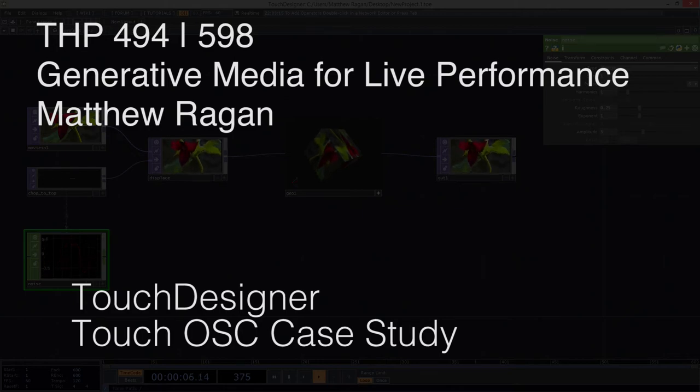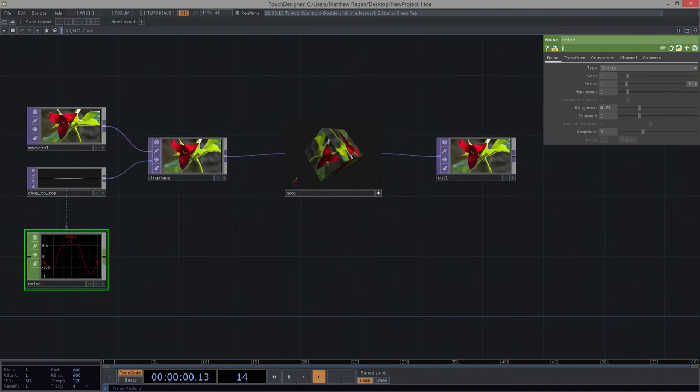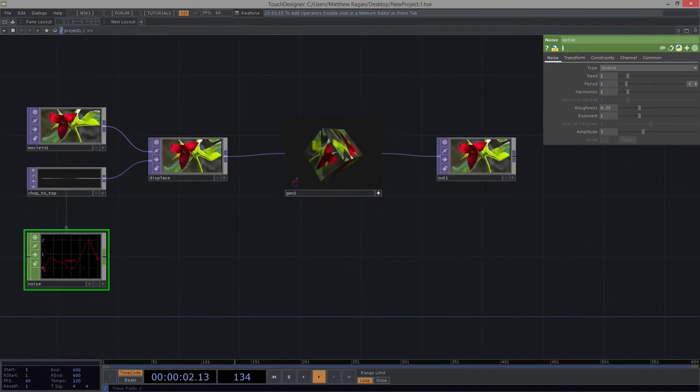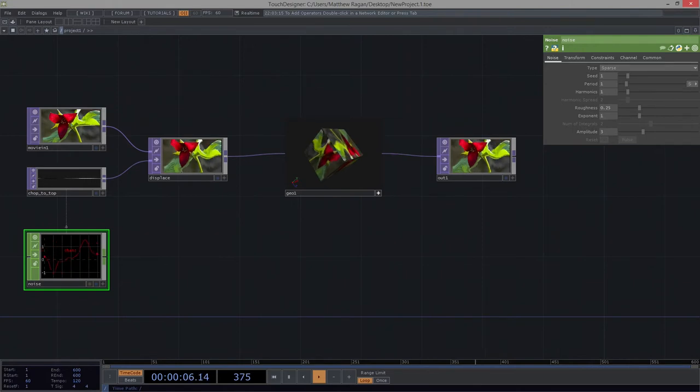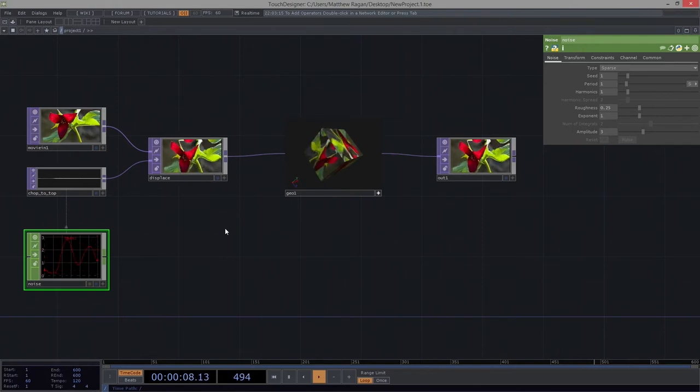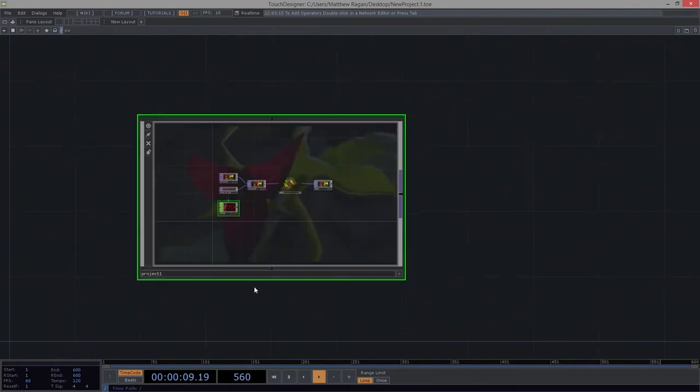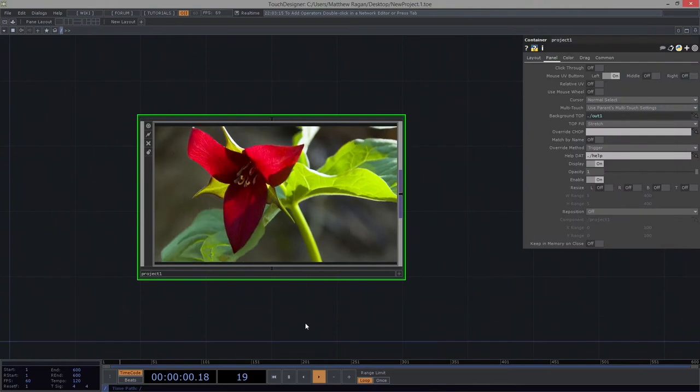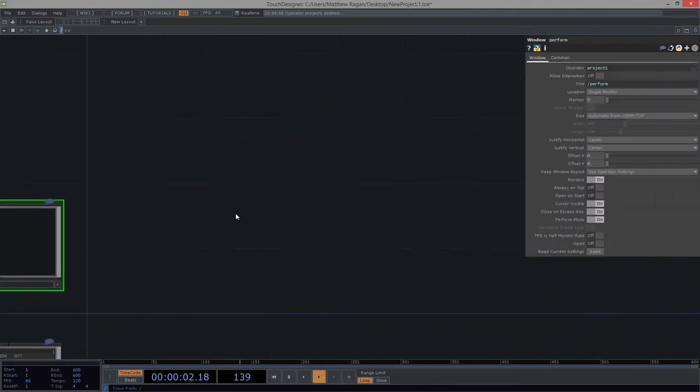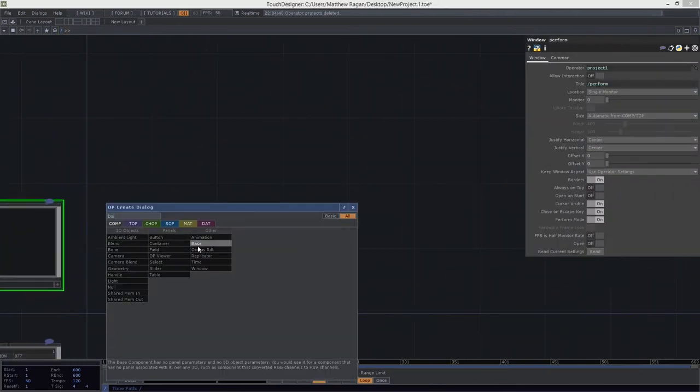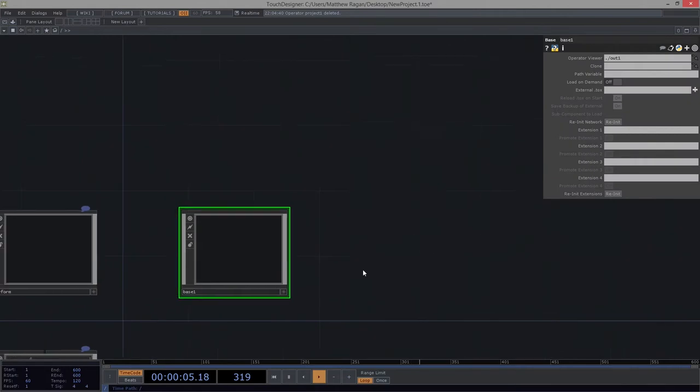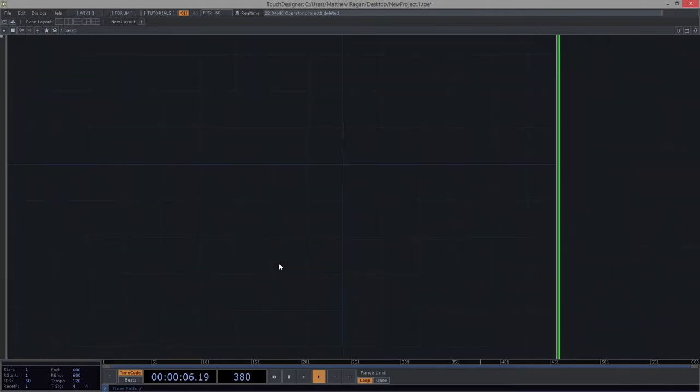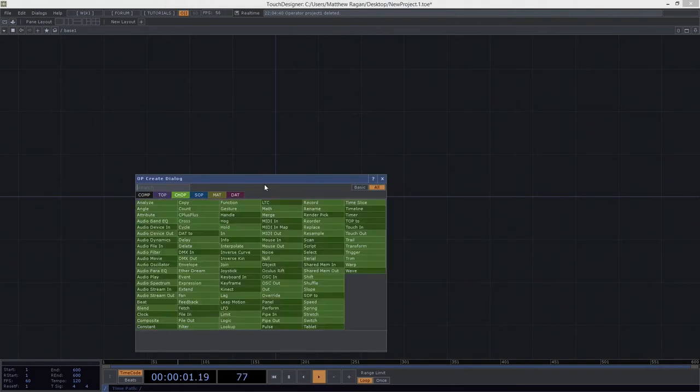Hey there, THP494 and 598 Matthew here. We're going to take a look at the very special use case scenario of how we deal with TouchOSC in this particular environment and what this means for us. To get started here, let's first open up a new network, add a new base, and dive on in.